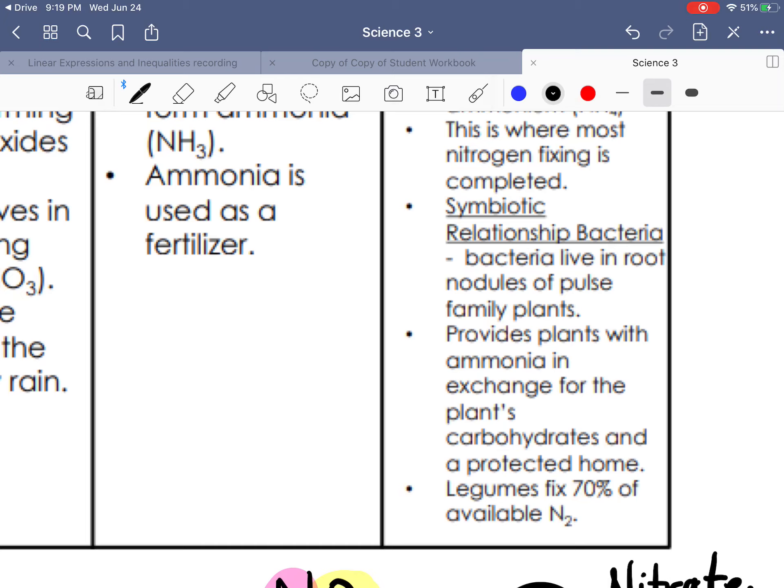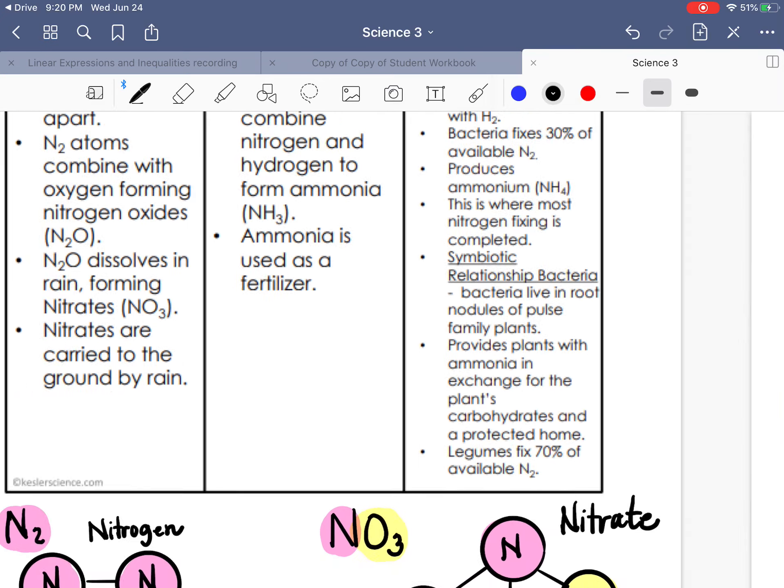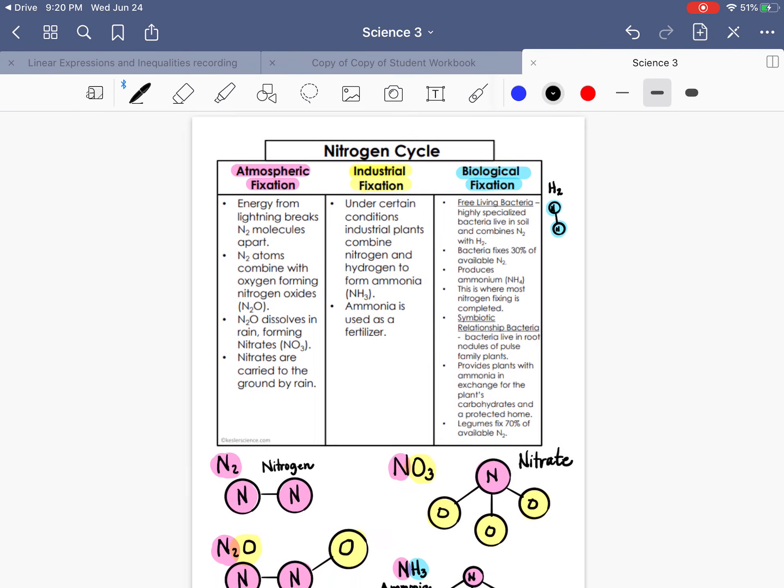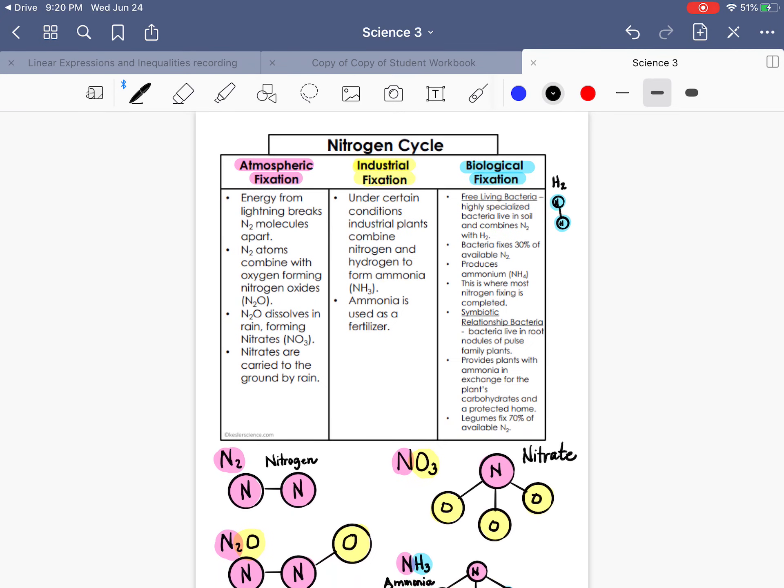Legumes, those are plants like pea plants, bean plants, fix 70% of available nitrogen. So if you're trying to enrich your soil with nitrogen, it's a good idea to plant those types of plants. And that helps to enrich the soil. So these are different ways that nitrogen enters the soil. You can have atmospheric reasons, industrial reasons, and then just life processes that cause that fixation.